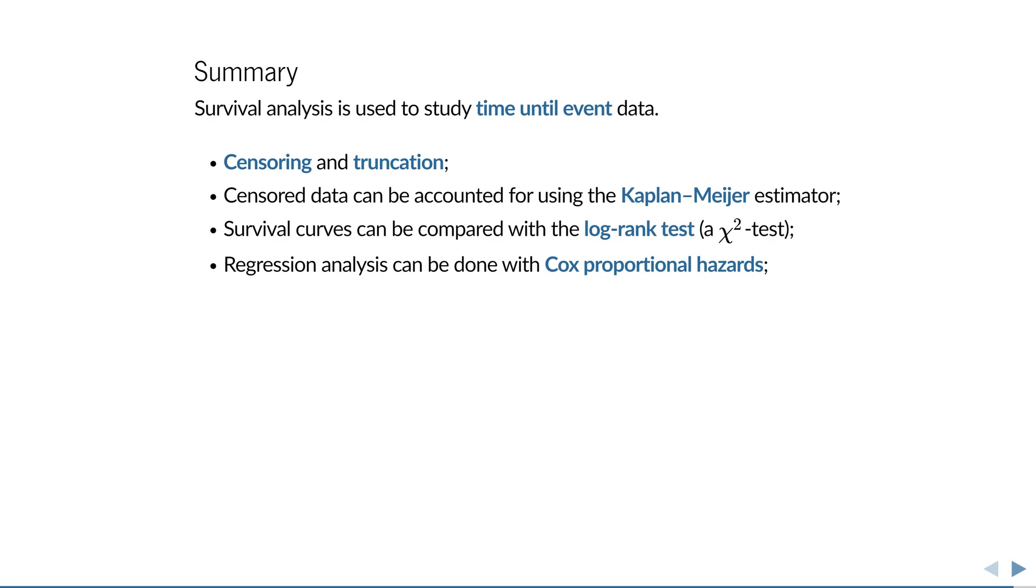These are constructed by taking into account the number of events that occur at a given time, and the number at risk at that time. Kaplan–Meier survival curves can be compared with a log rank test, and a more general model for regression analysis with time until event data is the Cox proportional hazards model.